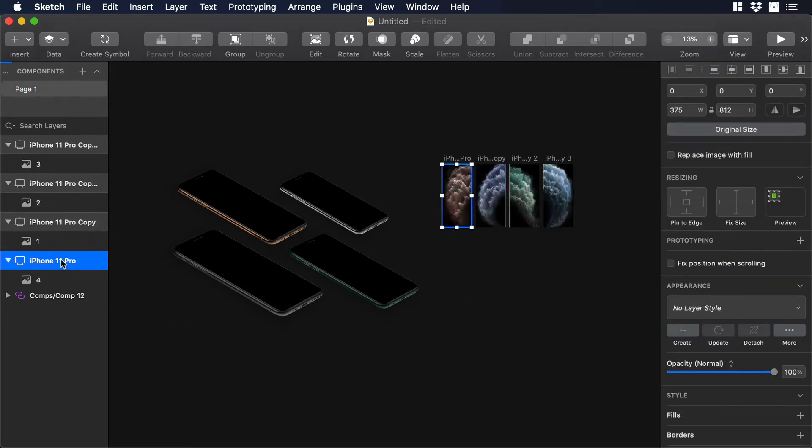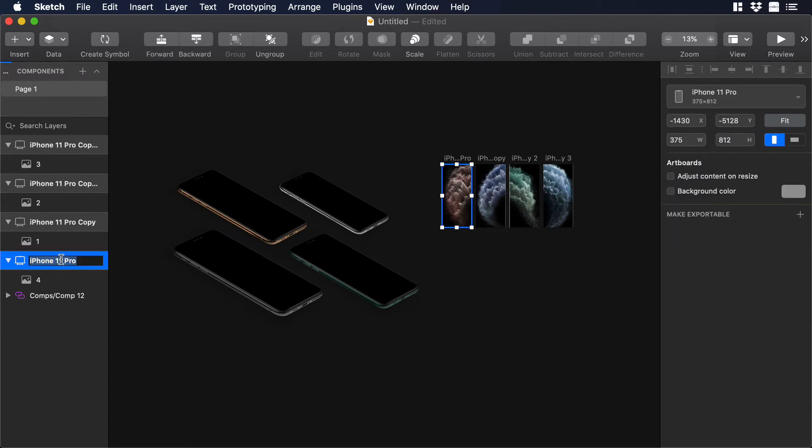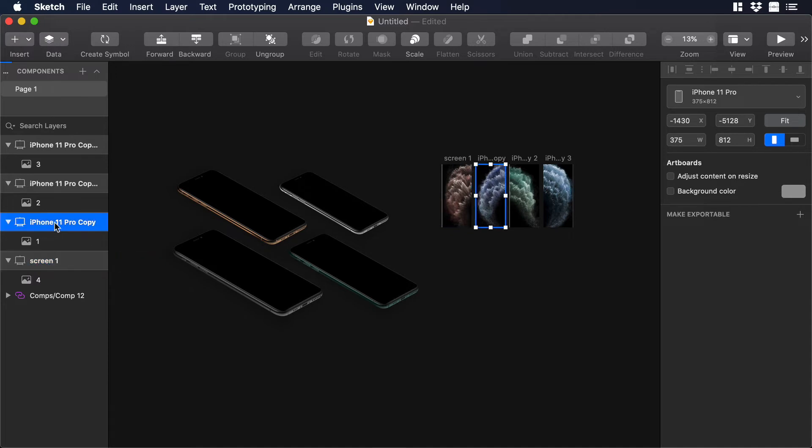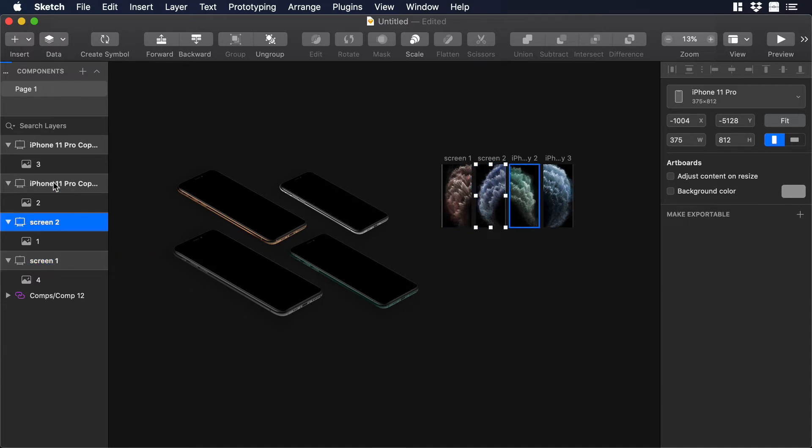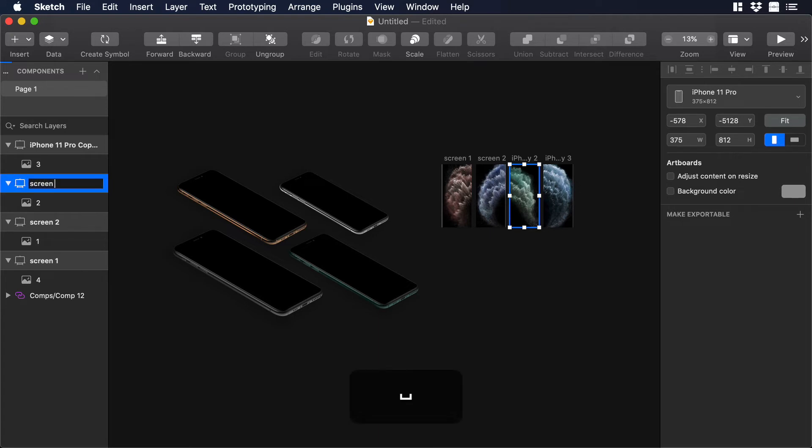Now that we have everything in place let's change the names of our artboards. So I will start with this one and I will call it Screen 1. Then I will select the next and I will call it Screen 2. Then this other one Screen 3 and the last one Screen 4. Ok perfect.